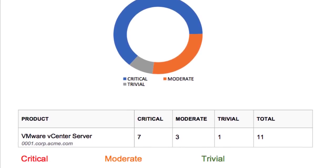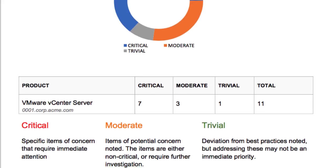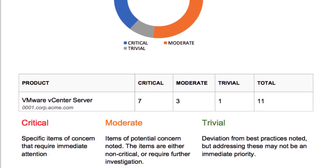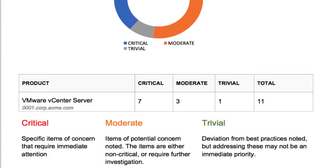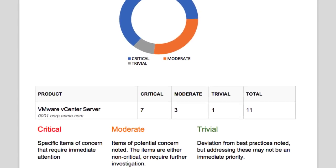Severities include Critical, which are items of concern that should be addressed immediately; Moderate, which are items of potential concern that may be non-critical or require further investigation; and Trivial, which is a deviation from VMware best practices.